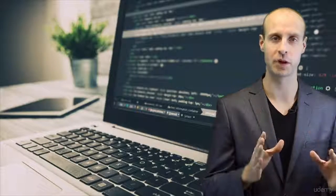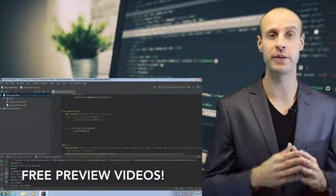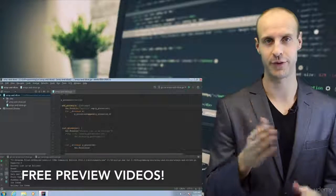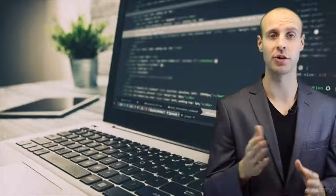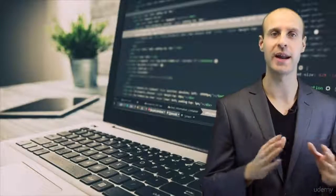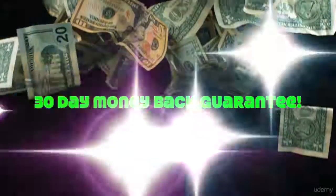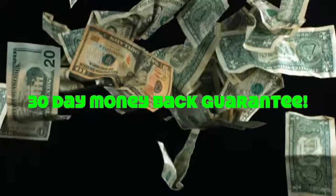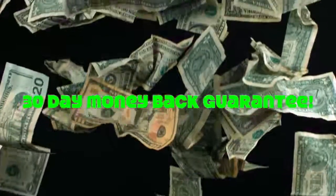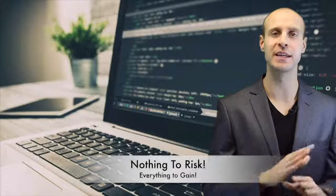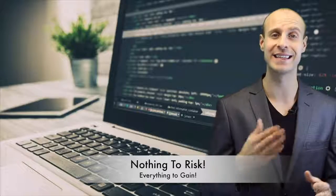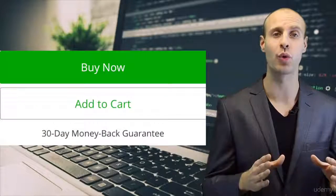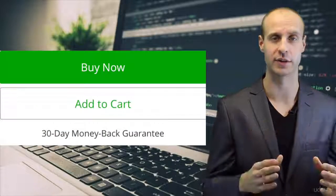Now, we always want our students to feel comfortable when making a purchase. That is why we have uploaded multiple free preview videos for you to view anytime. Also, Udemy and I offer you a 30-day money back guarantee. You have absolutely nothing to risk but everything to gain by enrolling in our course.